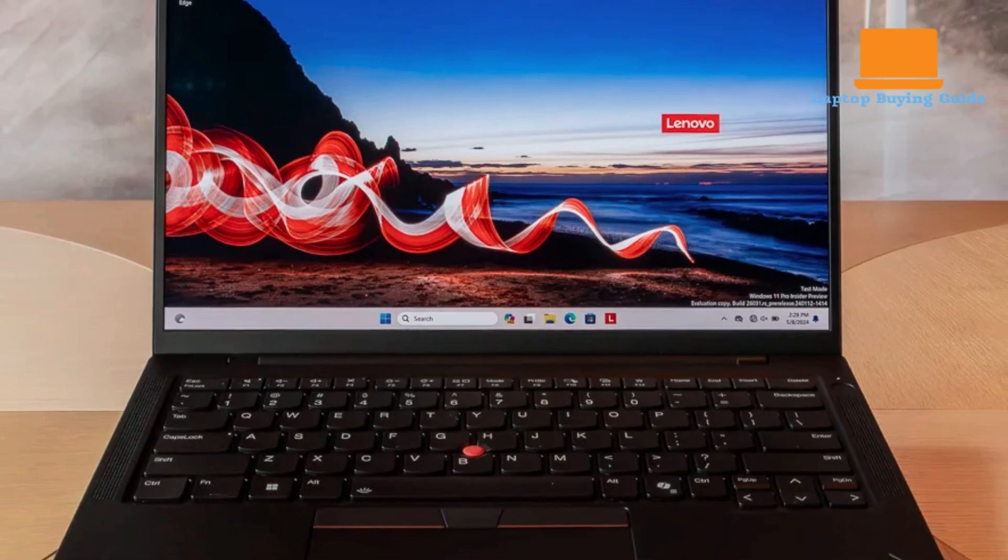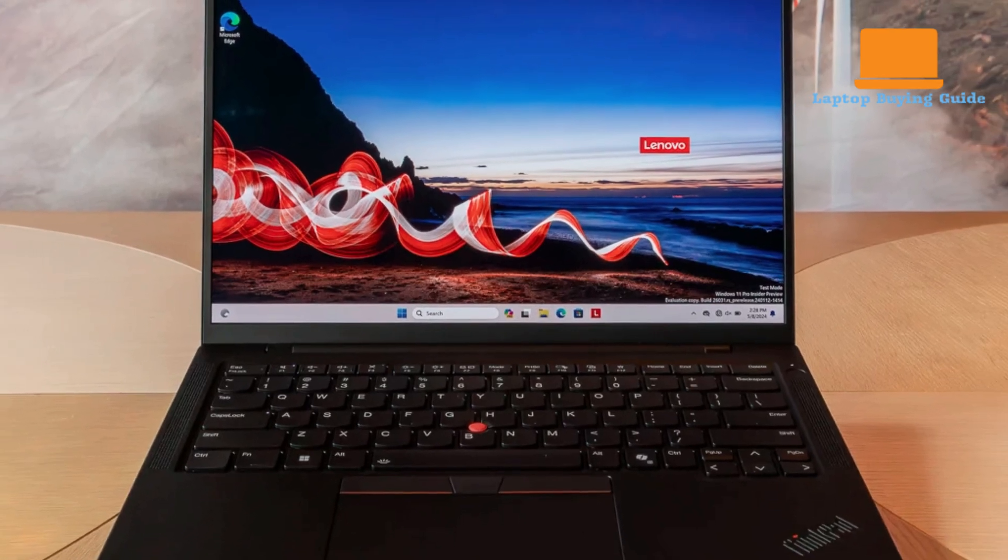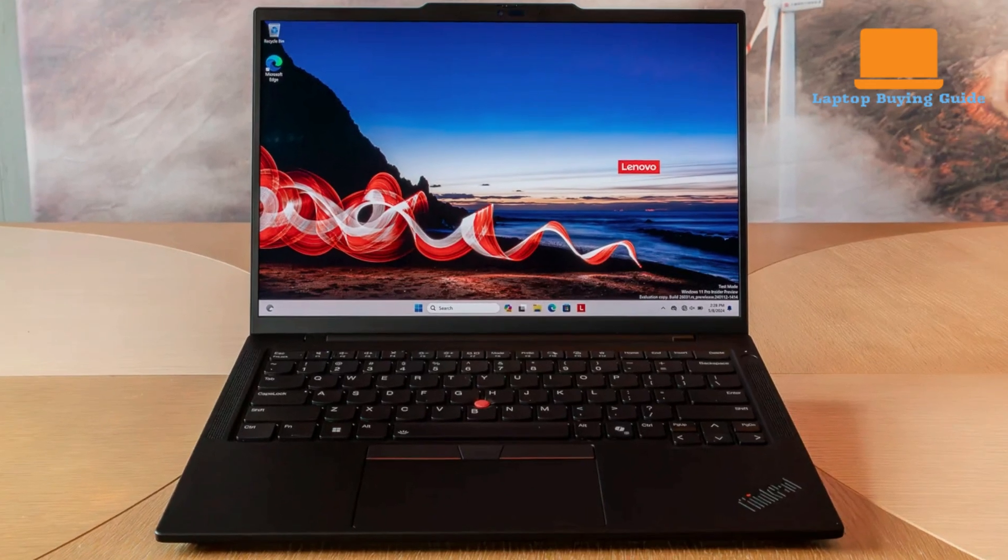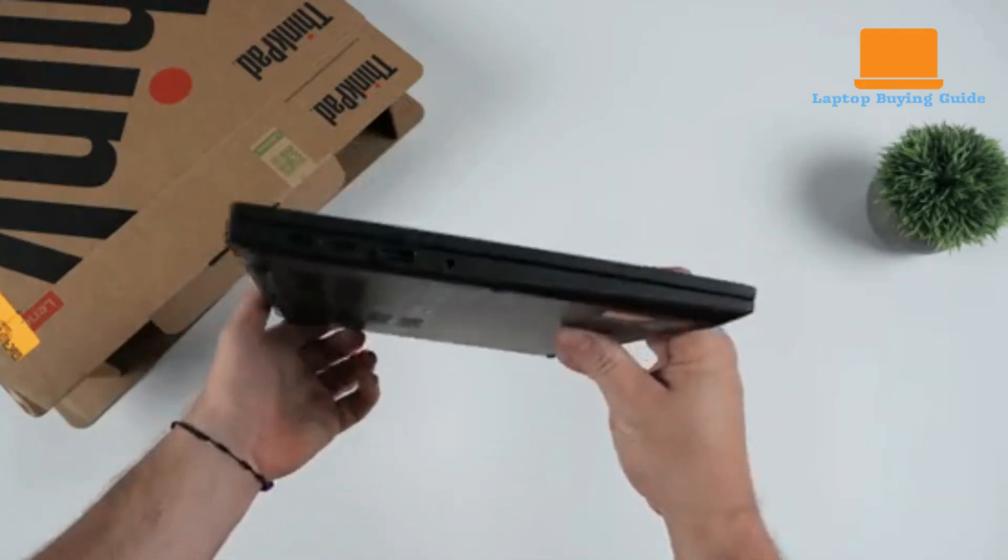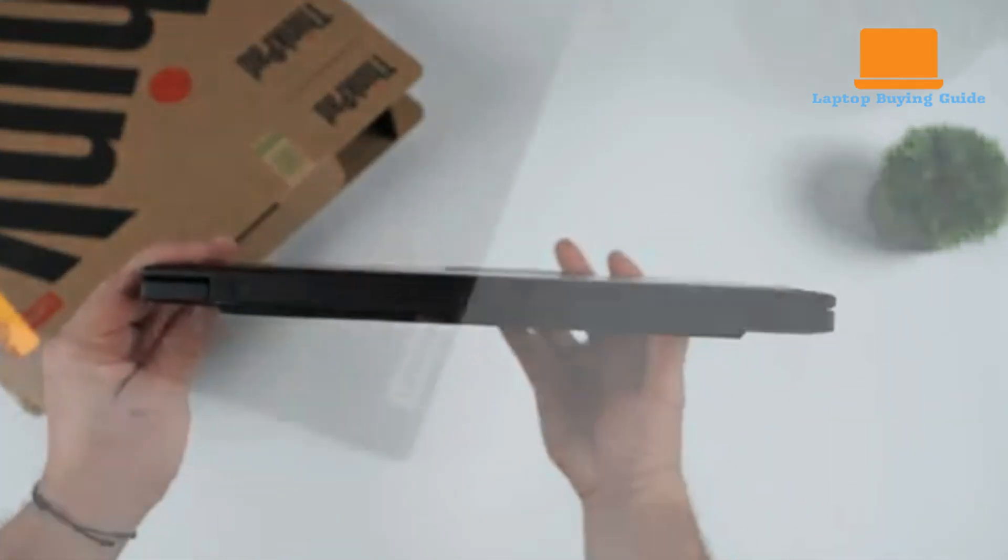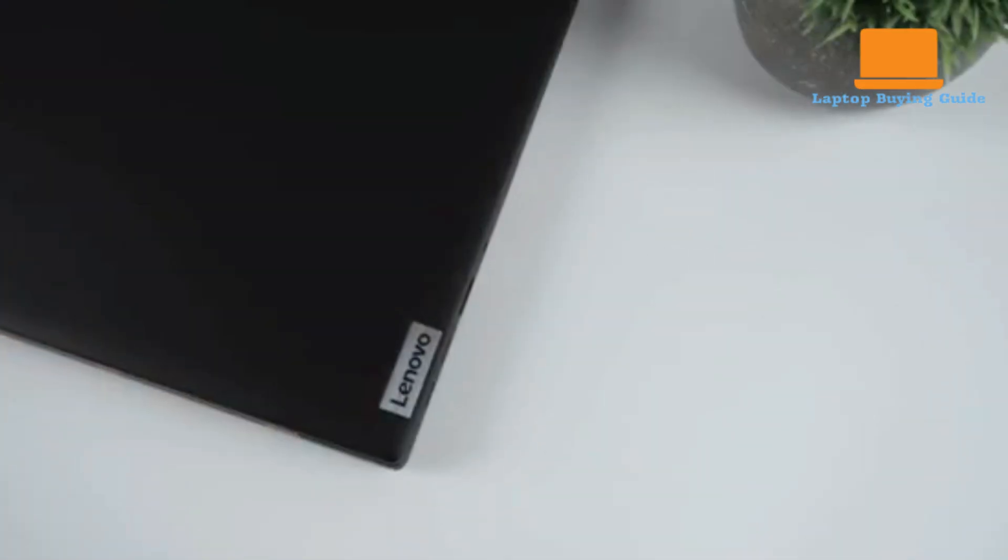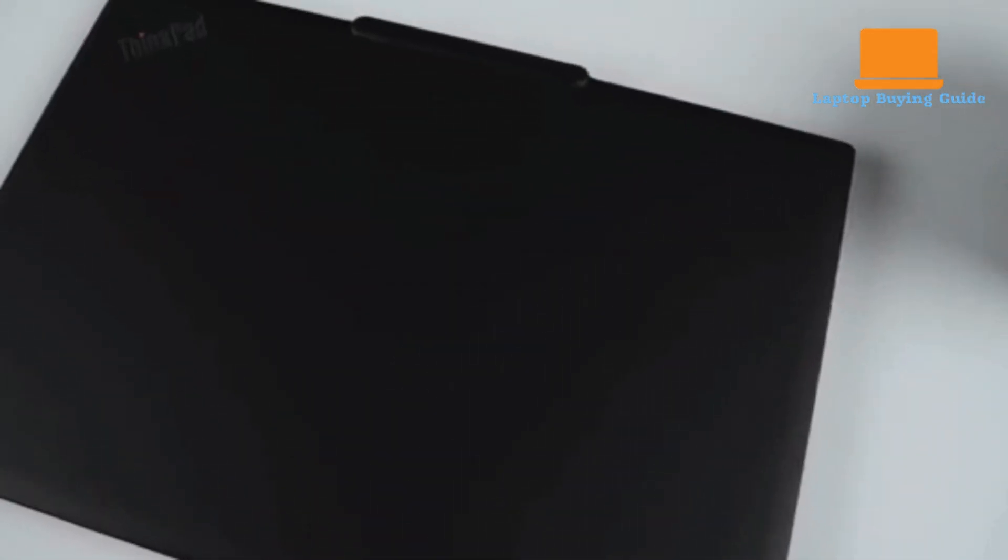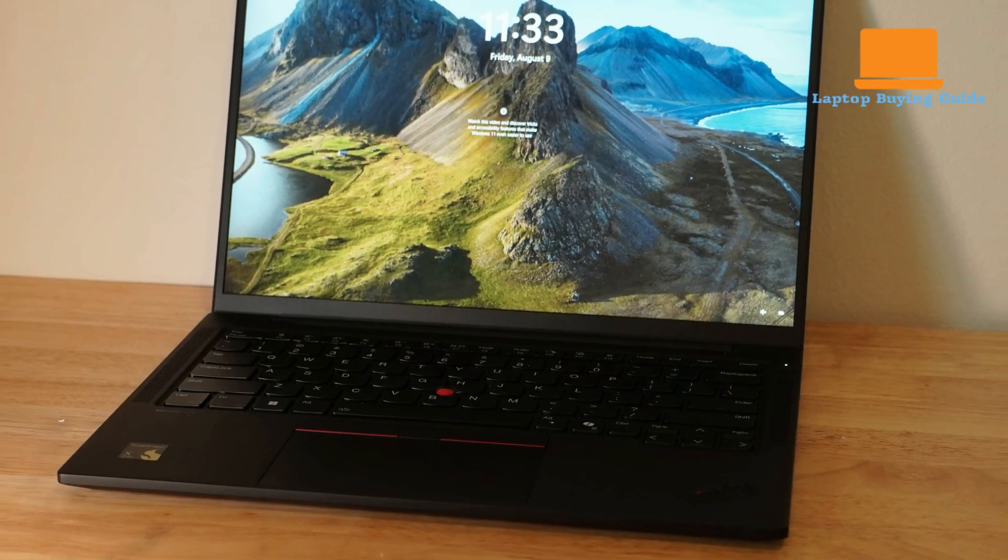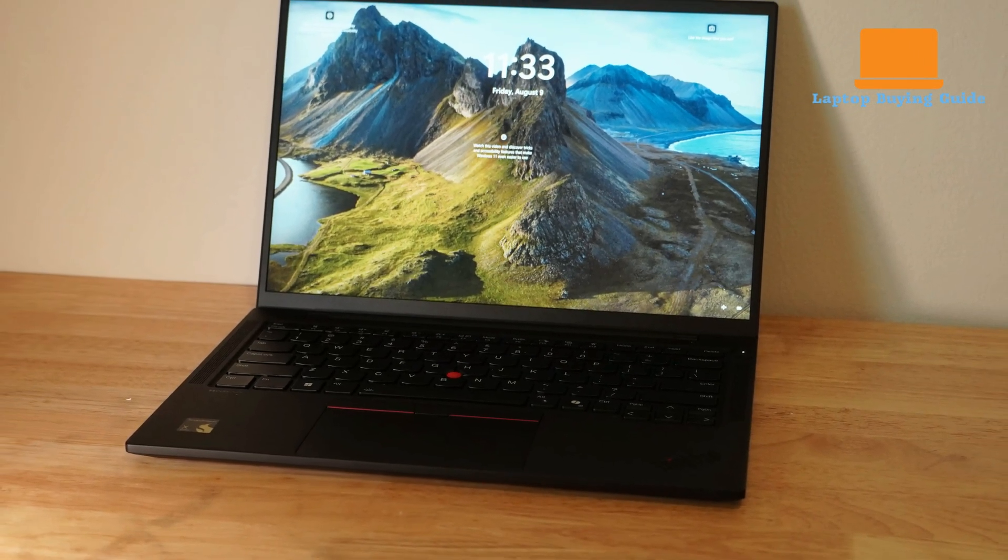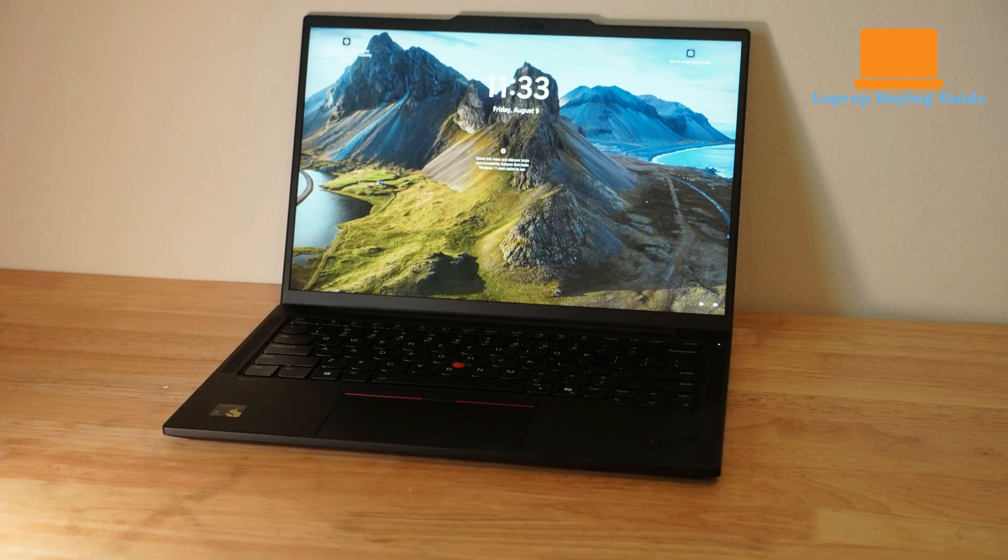In contrast, the T14 S Gen 6 employs recycled aluminum, magnesium, and carbon fiber-reinforced polymer, cloaked in a matte, soft-touch black finish. While still impressively light at 2.66 pounds and boasting a slender profile, it carries a touch more heft. Both laptops have undergone rigorous MIL-STD-810H testing, assuring resilience against the rigors of travel and demanding work environments.